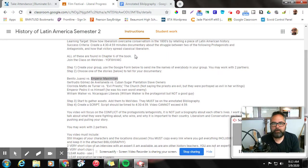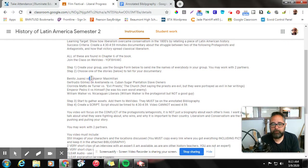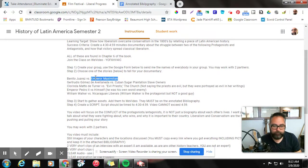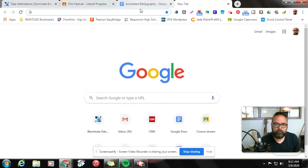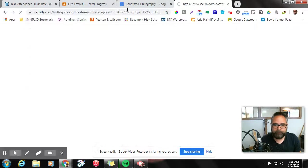I'm going to pretend that I'm looking for Emperor Maximilian. So here I've got him highlighted. I'm going to go ahead and highlight him again, control C to copy him, and I'm going to go to Google and search for Emperor Maximilian.